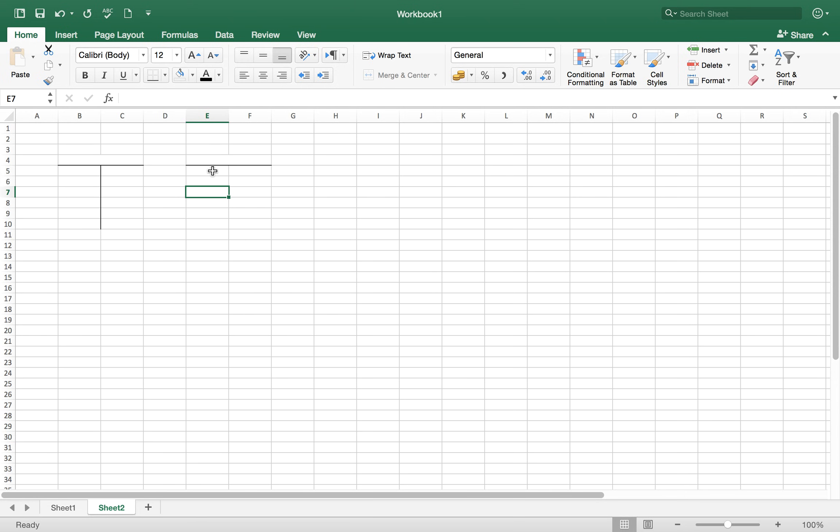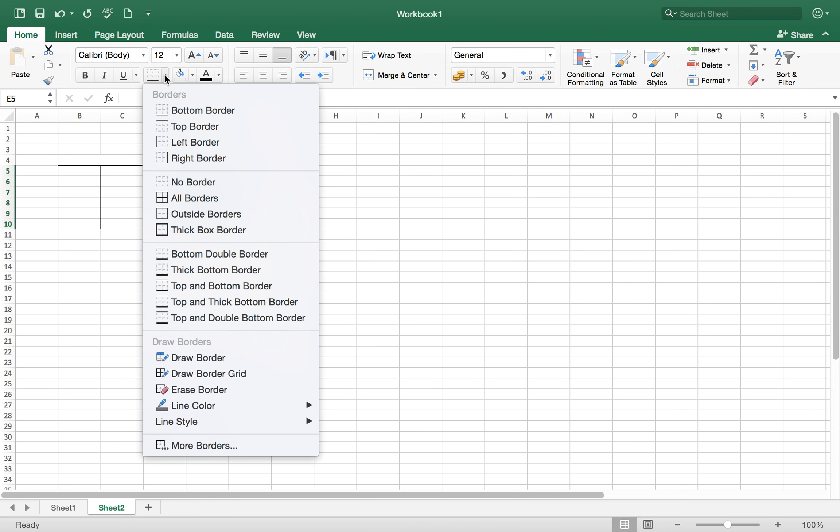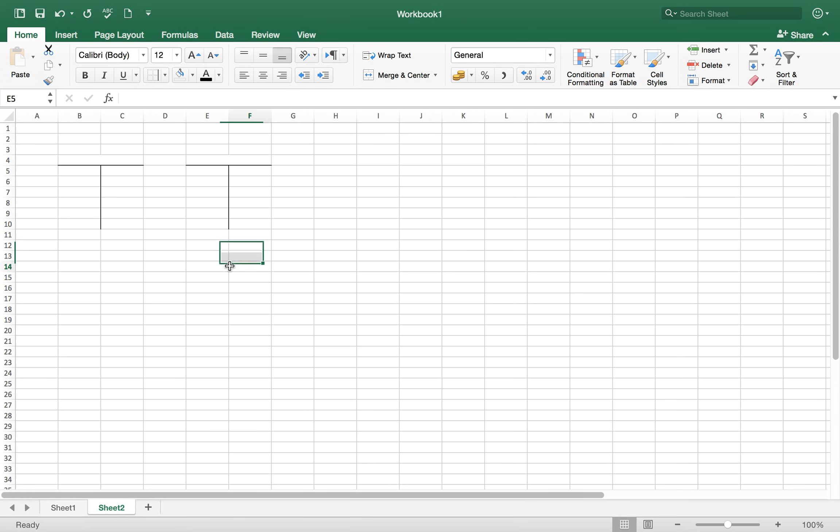And then we select the left area of the T account, and here we have to click on the right border. So now it's a T account.